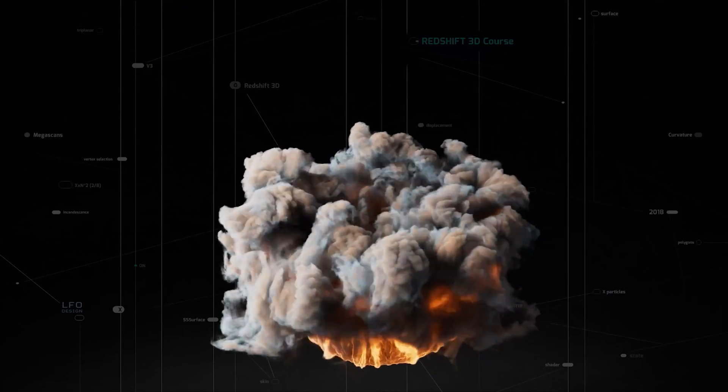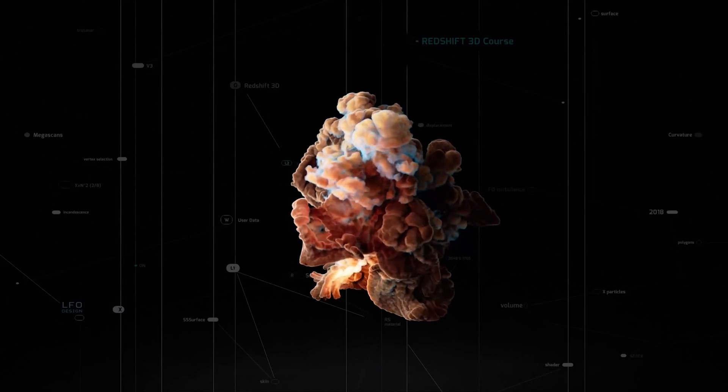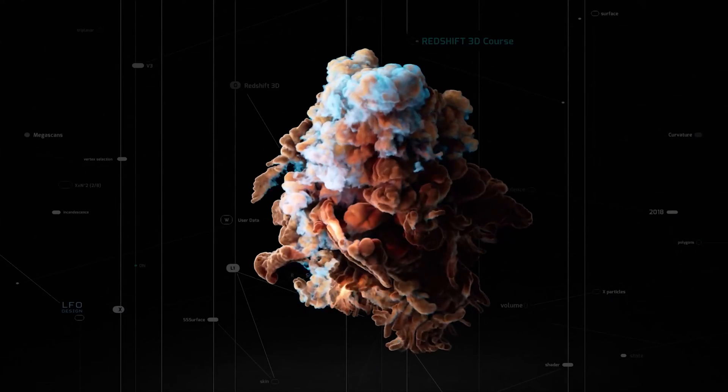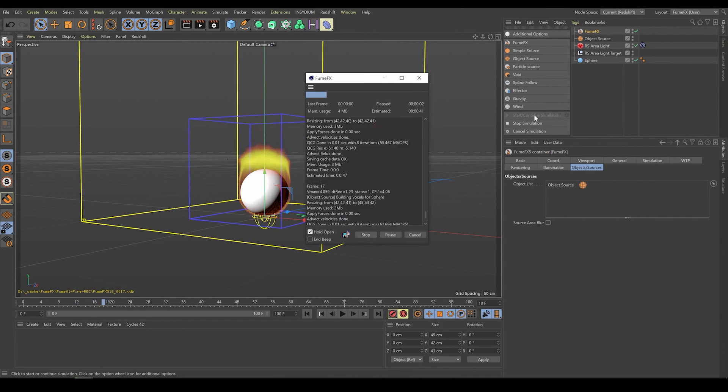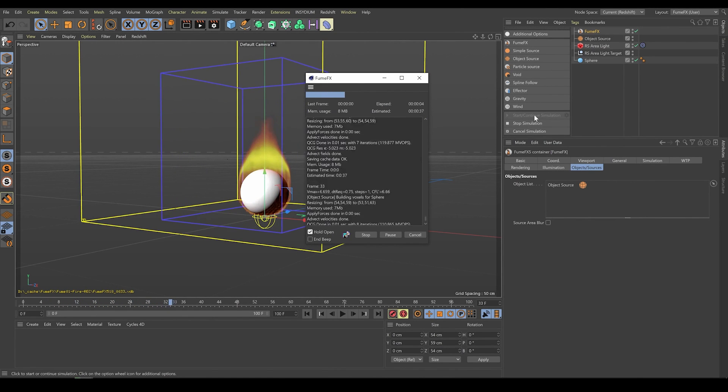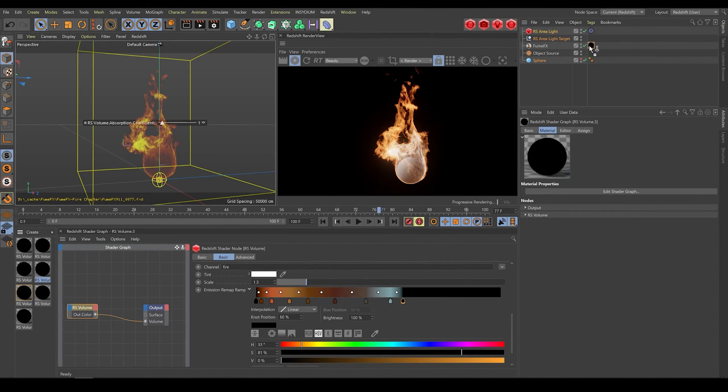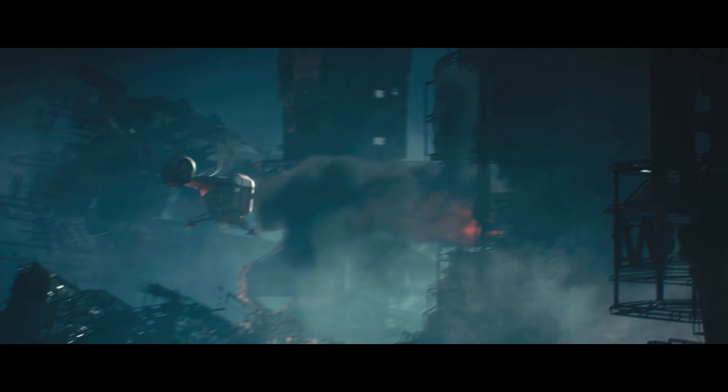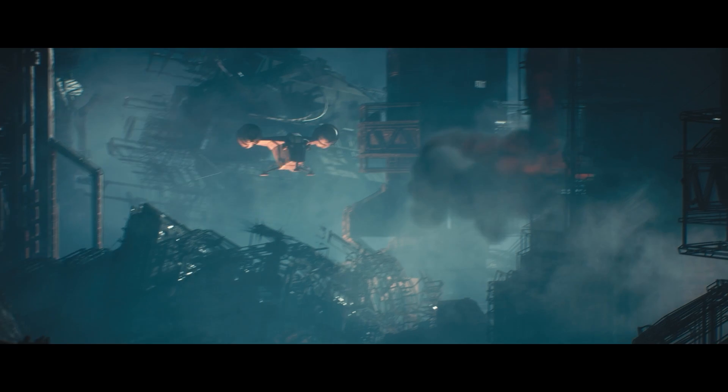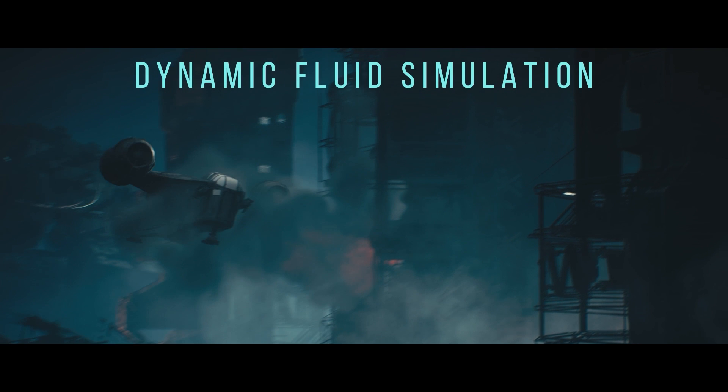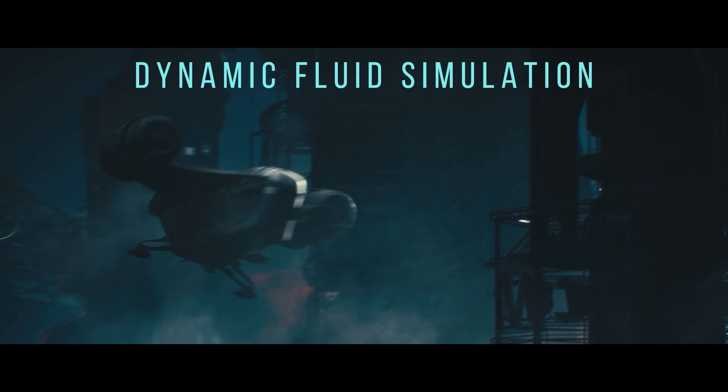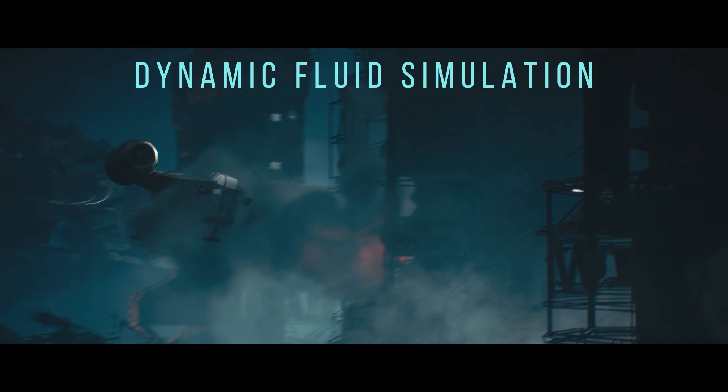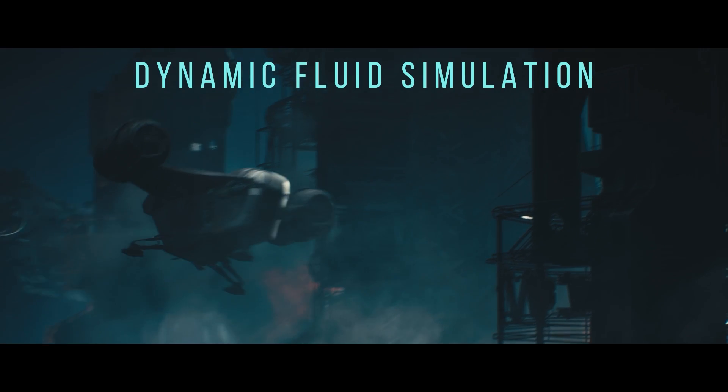So just to put this into perspective, I used to use FumeFX back in the day. You would have to run a simulation, wait for it to process, and then it would take hours to render within your scene. So now we've got realistic ray-traced lighting from Lumen, fluid simulation which is updating in real-time while interacting with objects in your scene and even objects in your game.